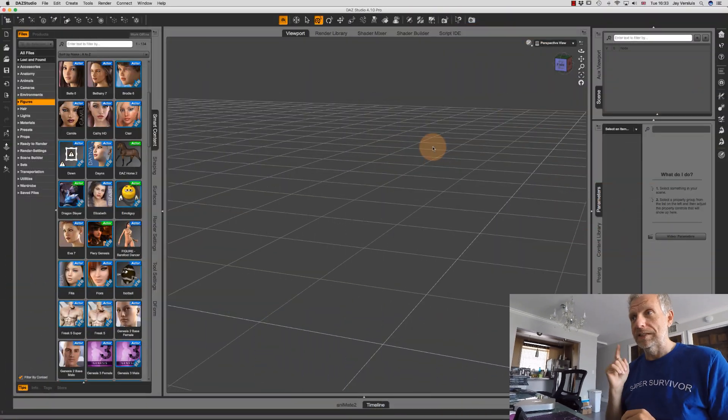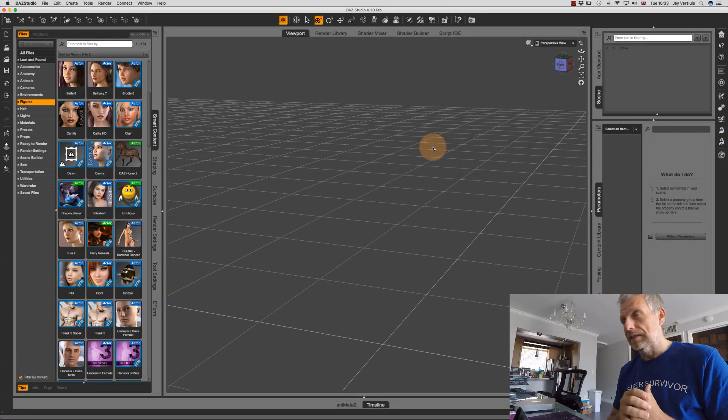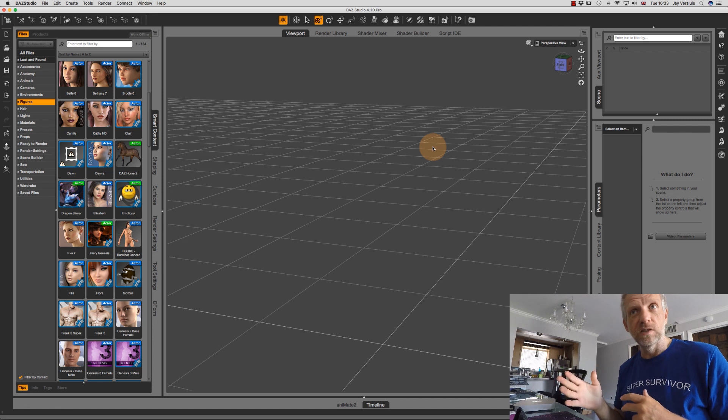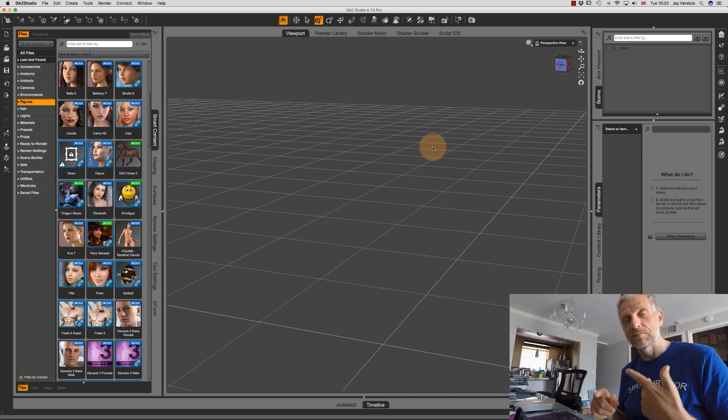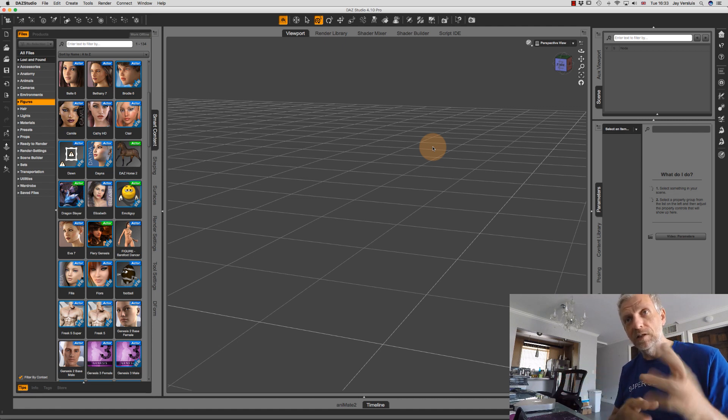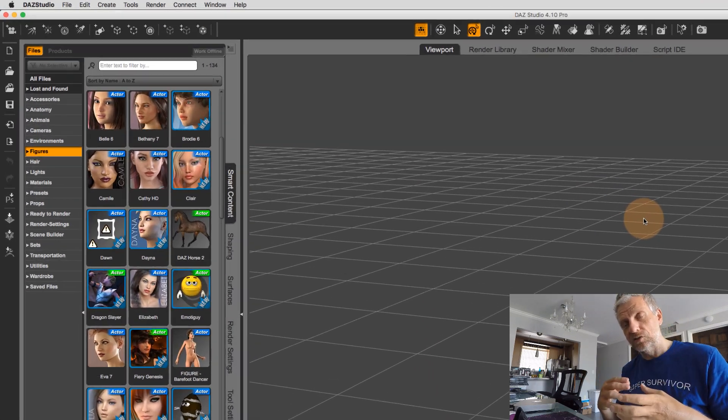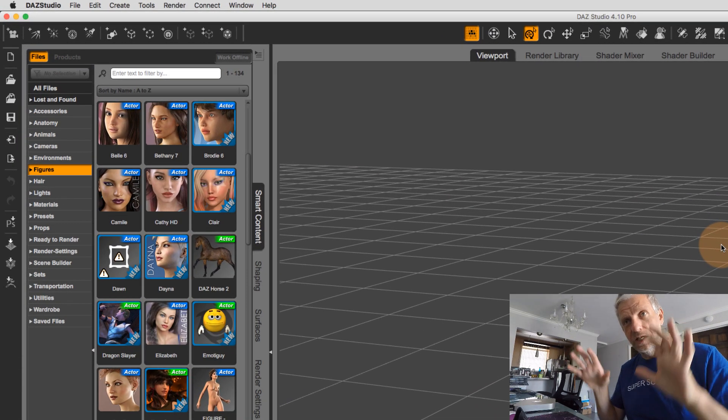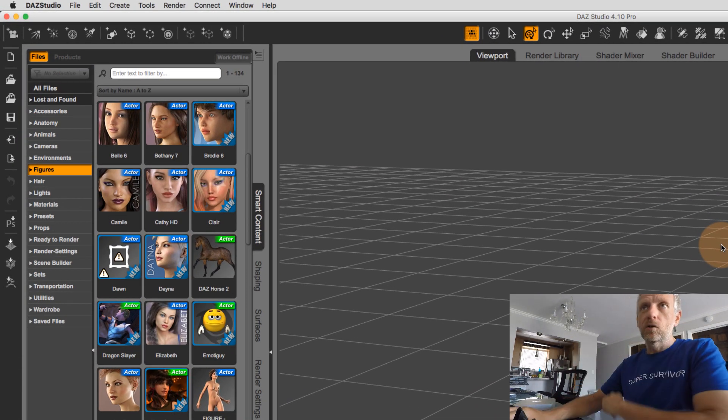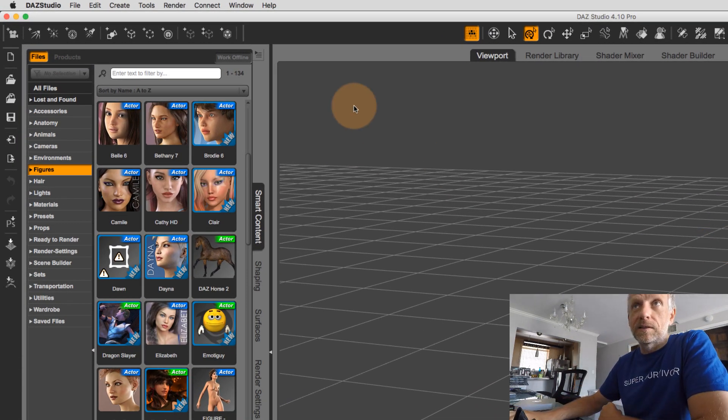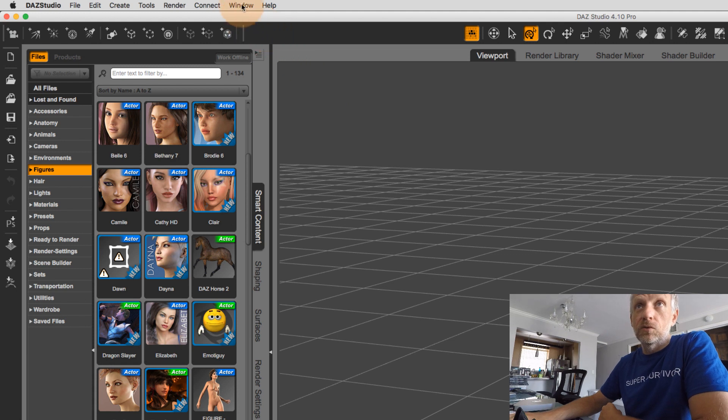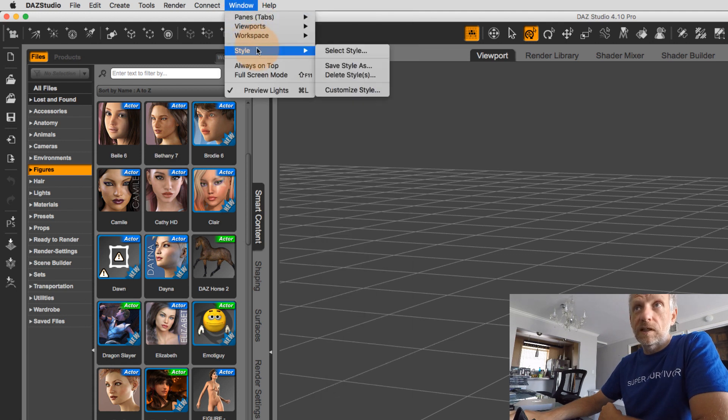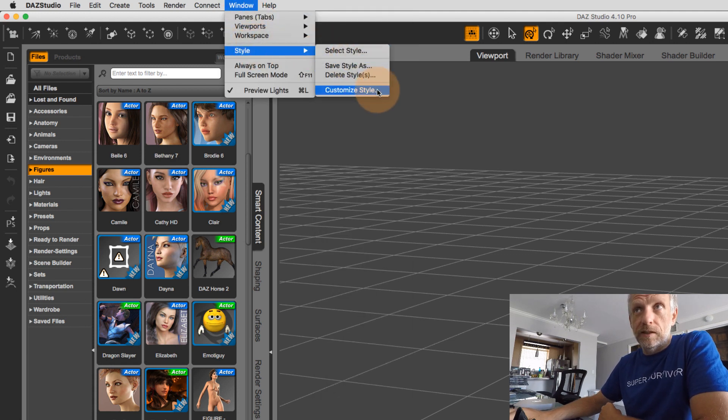I've created something like this. I call it the dark street theme because it's kind of an amalgamation between the main street large tabs and the dark side color scheme. And I got there by simply going over to window style and customize style.